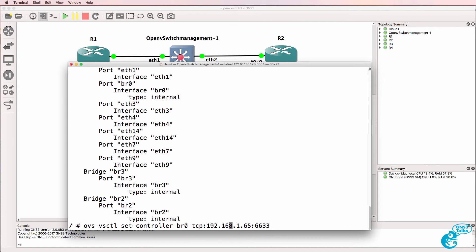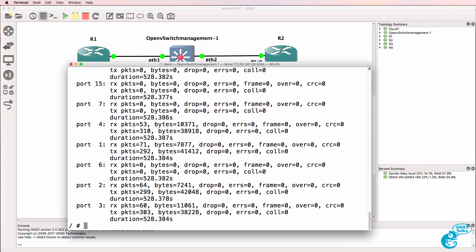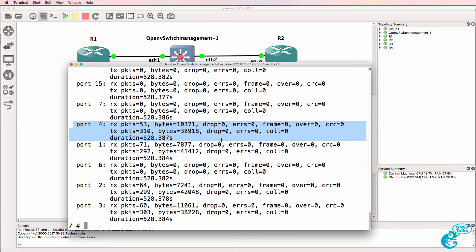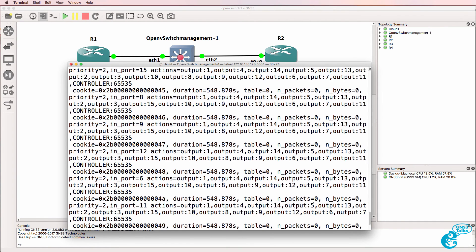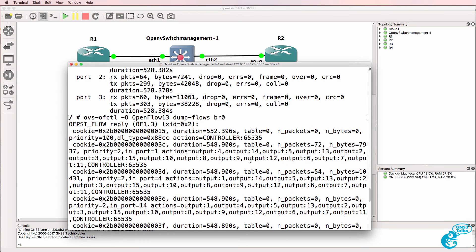I previously used this command to configure the switch to talk to Open Daylight. This command will show us the ports running in OpenFlow — port 1, port 2, port 3, and port 4 are sending and receiving packets. This command will allow us to view the flows on the switch. Various flows have been written by the OpenFlow controller. The switch is using OpenFlow 1.3. As an example, there's a match for LLDP being sent to the controller, and traffic coming in on port 1 is forwarded out of other ports.